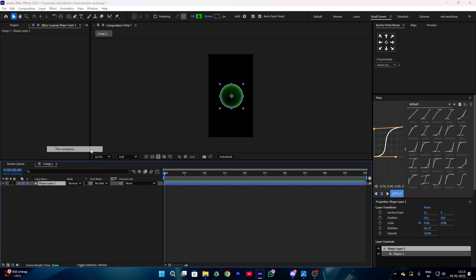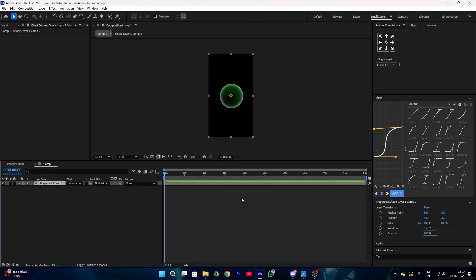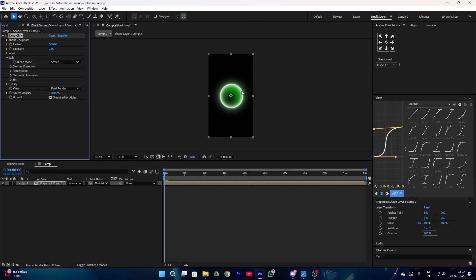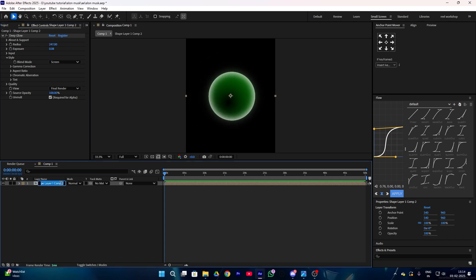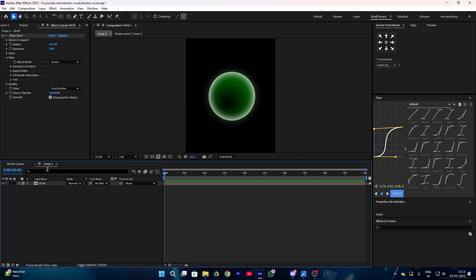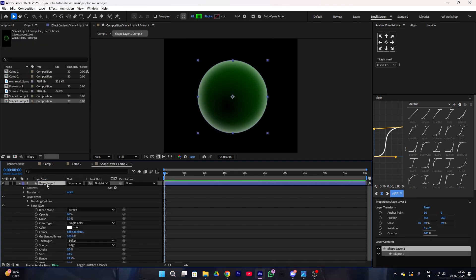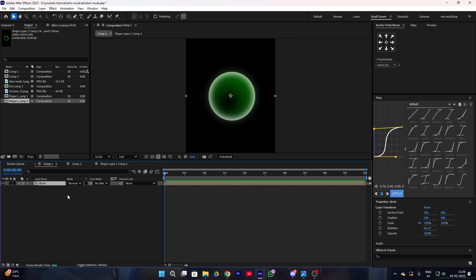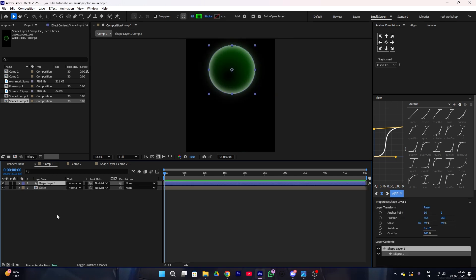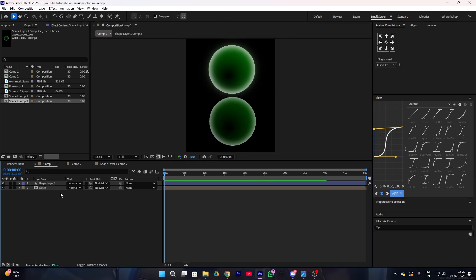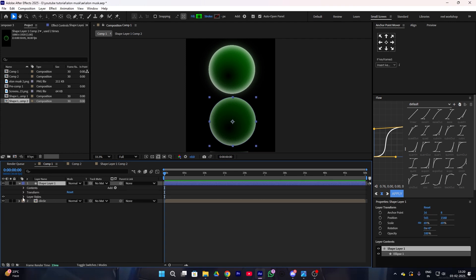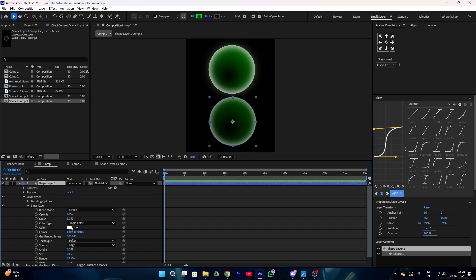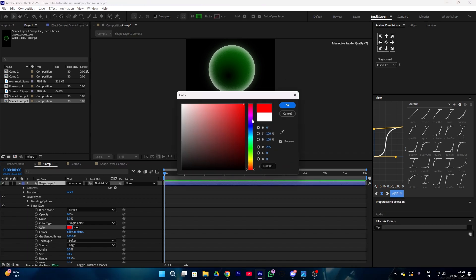Right-click your shape layer and make a pre-compose, then add a deep glow and adjust the value according to your layer. Rename your layer to 'circle1.' Now go to your circle layer, copy your shape layer, and go back to your main composition. Paste your shape layer in the main composition, then go to your shape layer's layer style, select inner glow, and change the fill color to a green color.